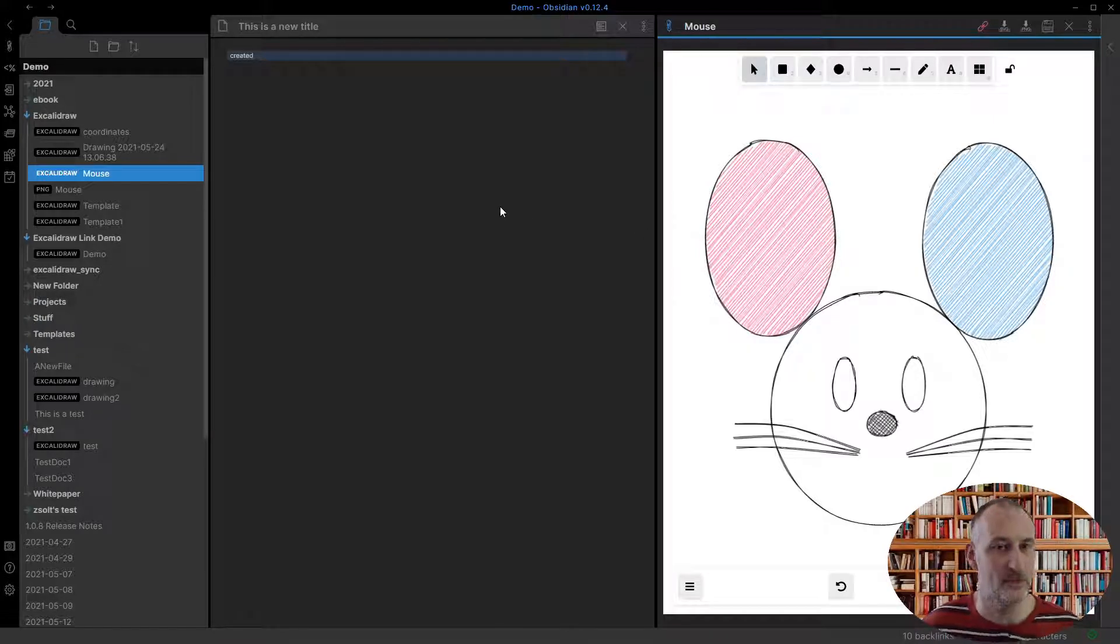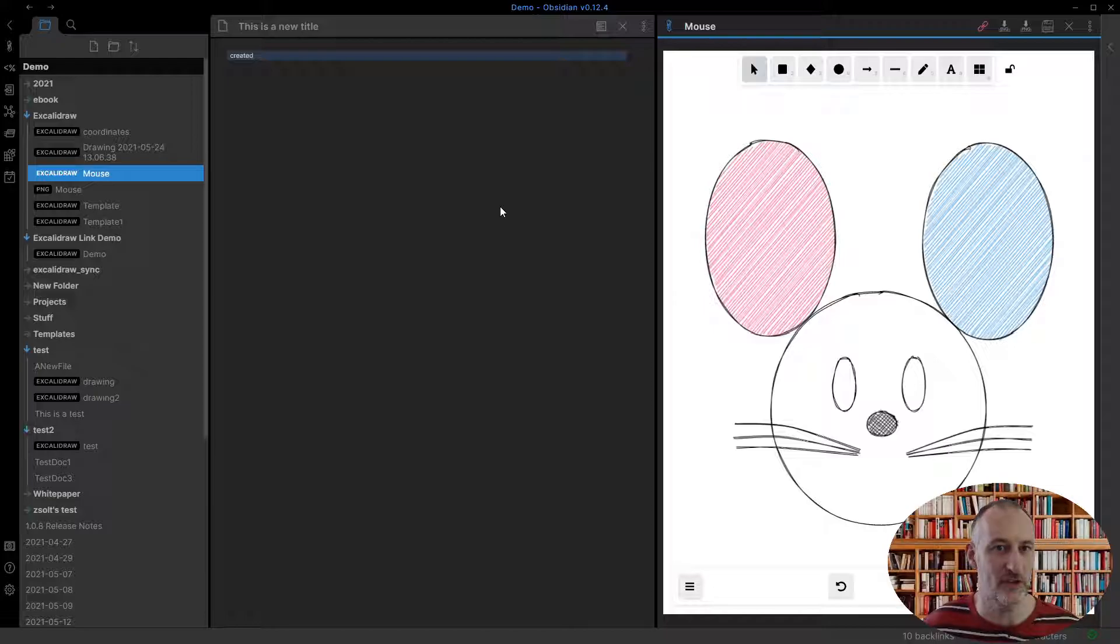So those are the enhancements. I hope you enjoy them. Keep drawing with Excalidraw.